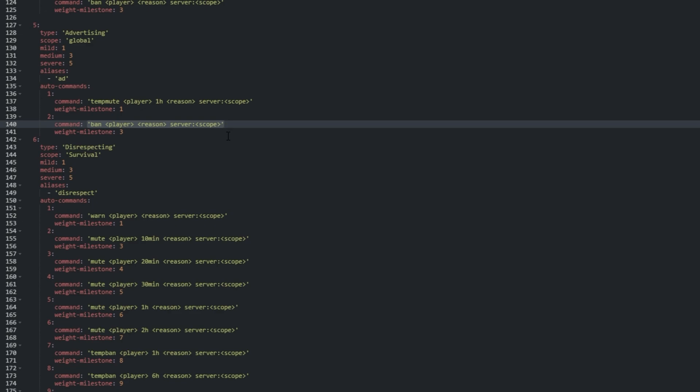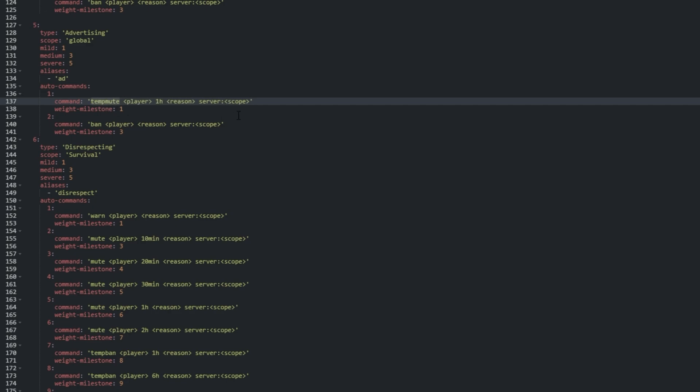Of course, every punishment plugin is different, and for temp-mute to be issued, for example, I needed to change the command here from mute to temp-mute. You may need to do this with other commands on this page as well to work with your punishment plugin.